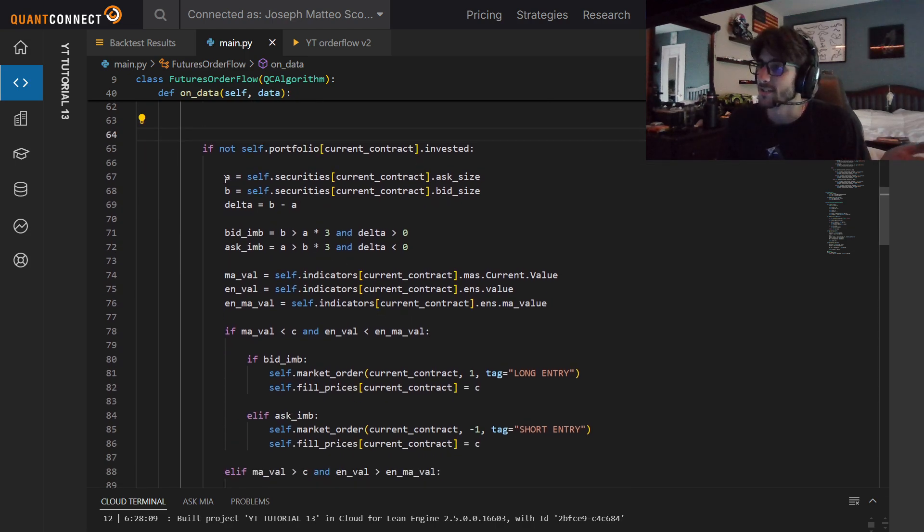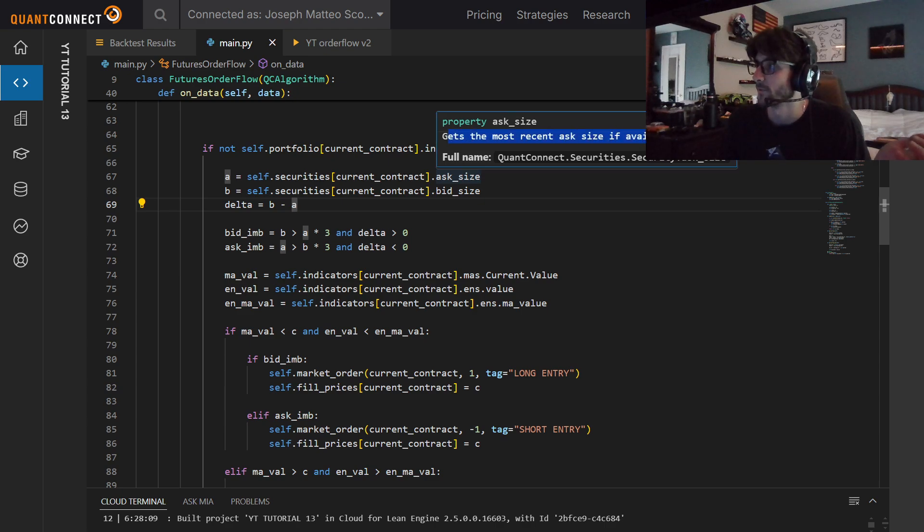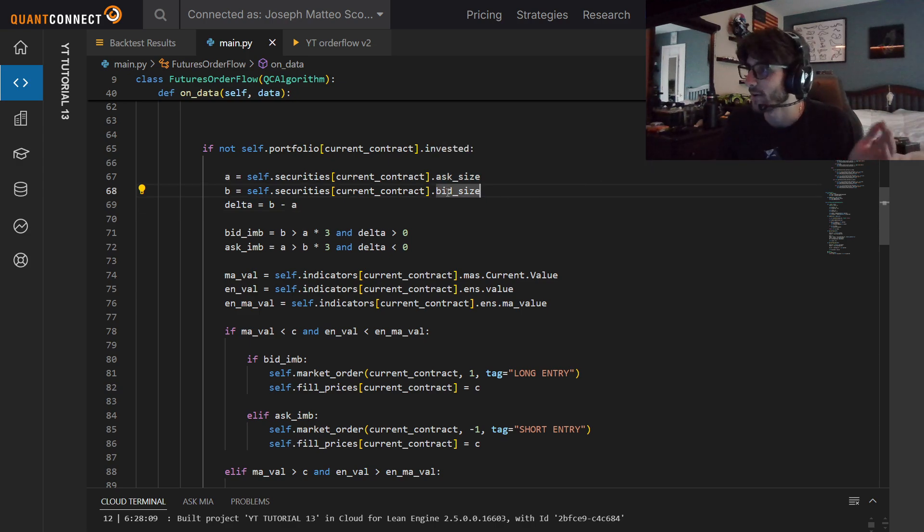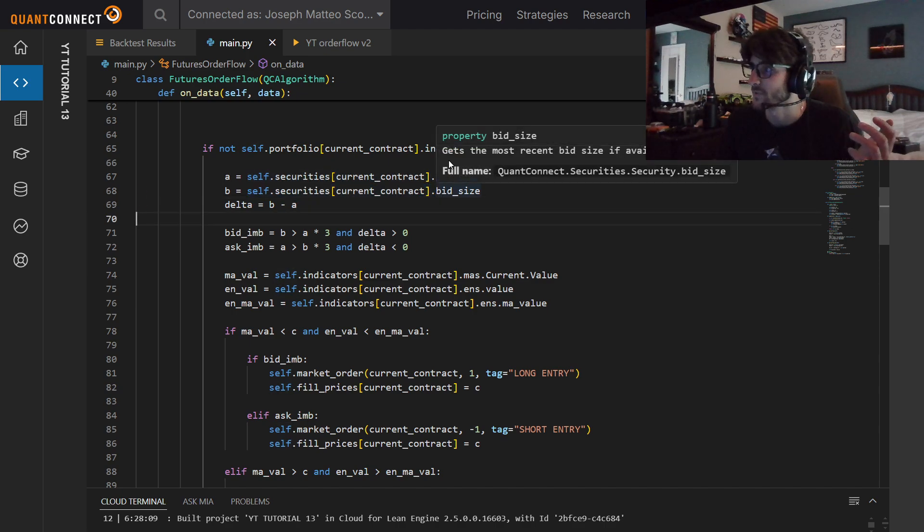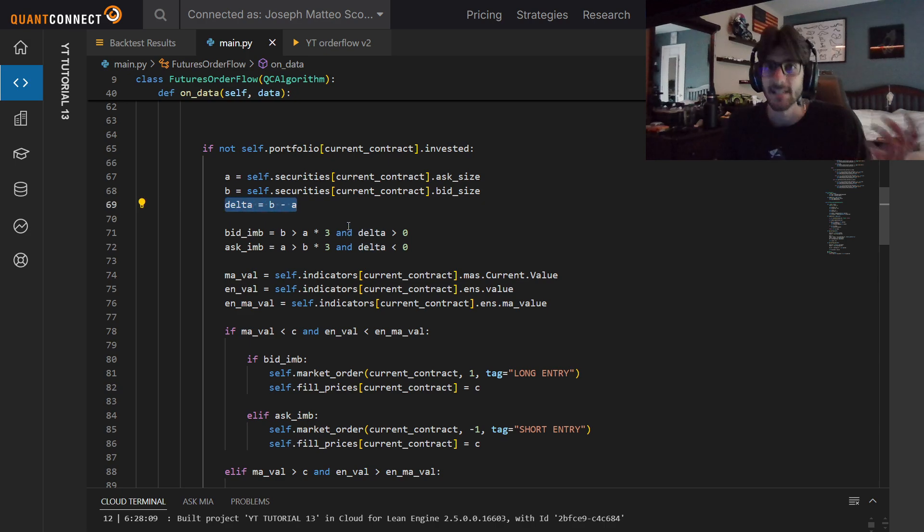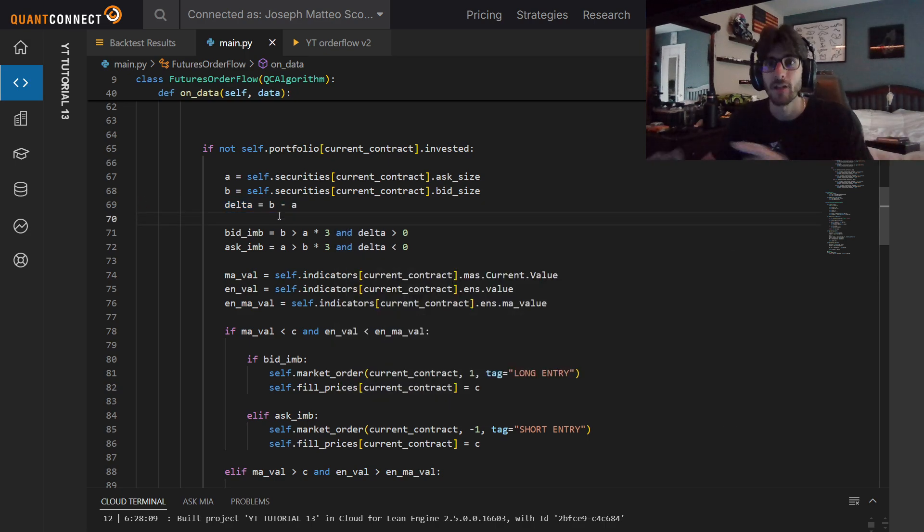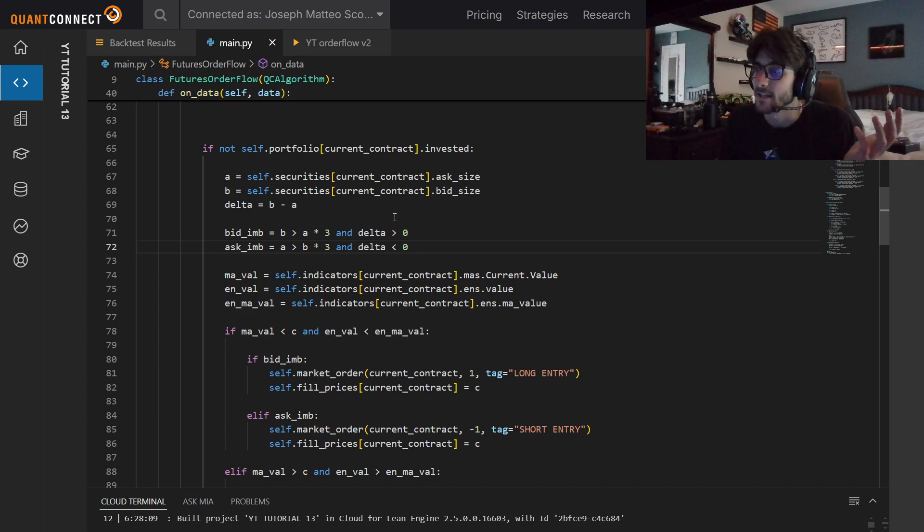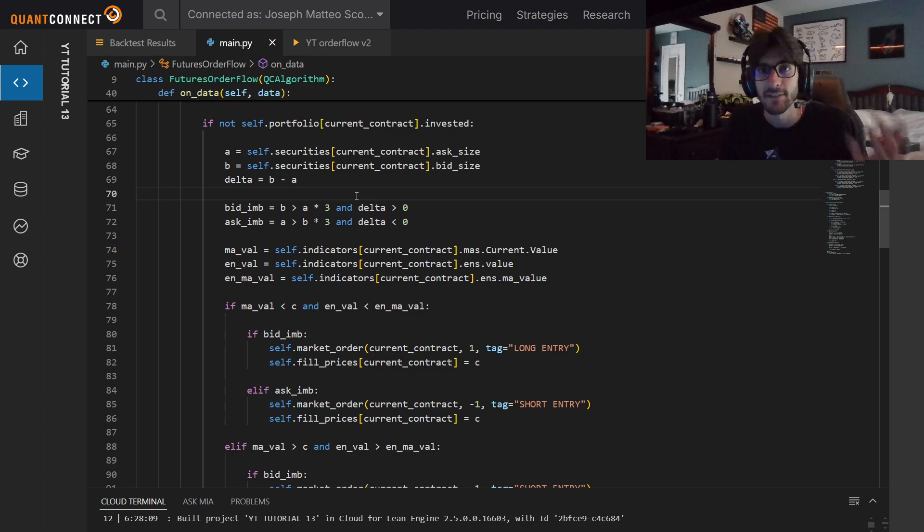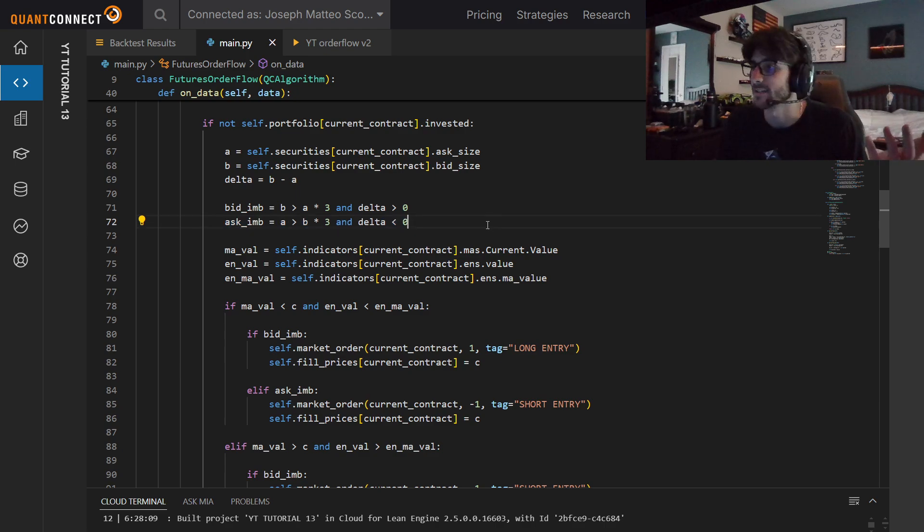If we're not invested in our current contract, let's see if there's a trade. Let's get the bid size and the ask size. This gets the most recent version of it. We're actually just using the security, so this is the most recent size. Take the delta. We're doing it by bid minus ask, so a positive delta means an imbalance of bids. Now we're actually defining what it means to have an imbalance. If our bid is greater than our ask times 3, that's a significant imbalance for us to take a trade.